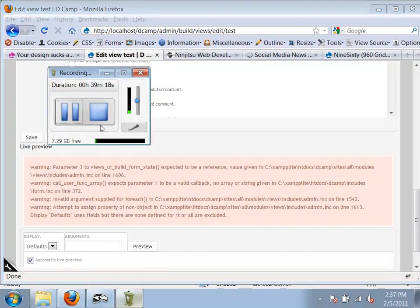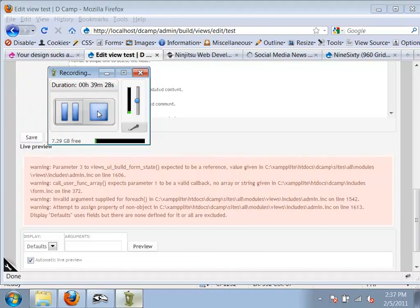If you're not using the issue queue system or going to groups.drupal.org, you should be — that's where people are talking about how to use these tools. Let's go to Drupal.org and look at that.